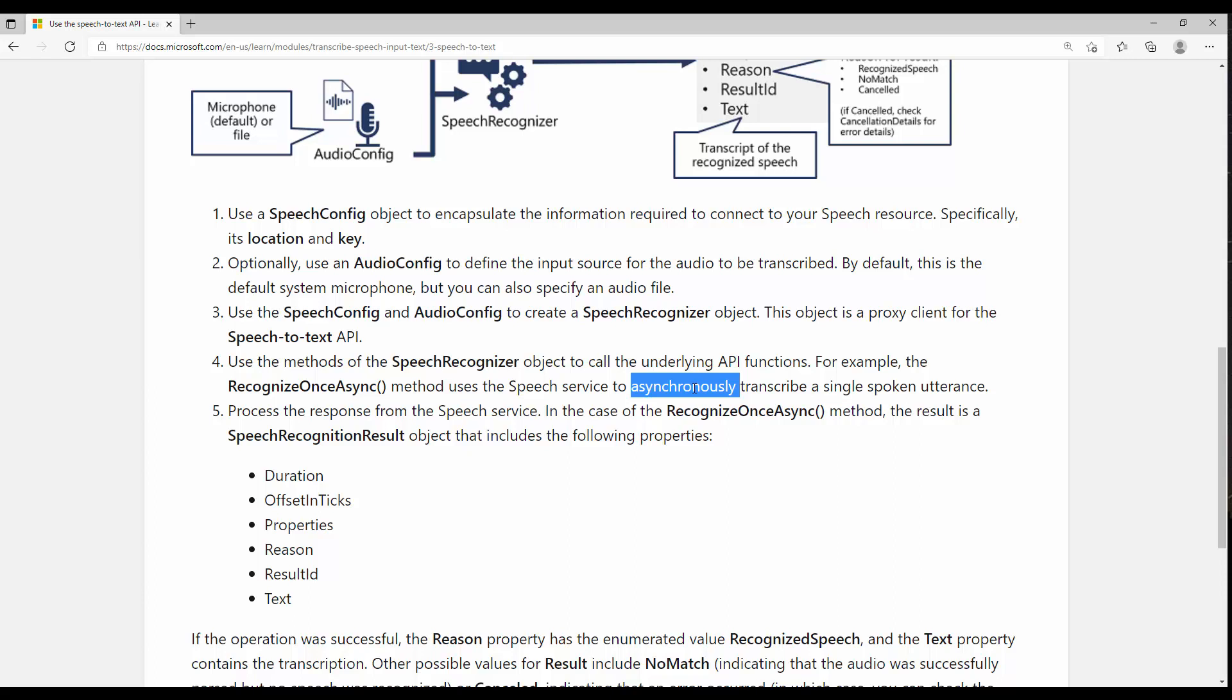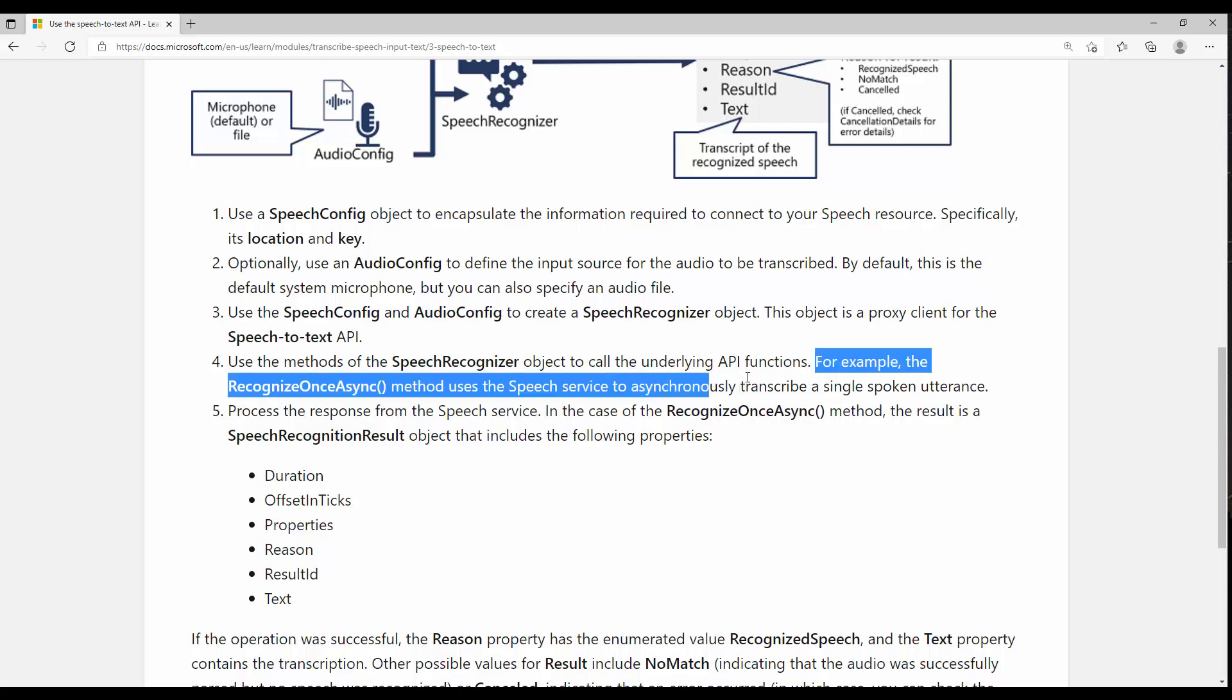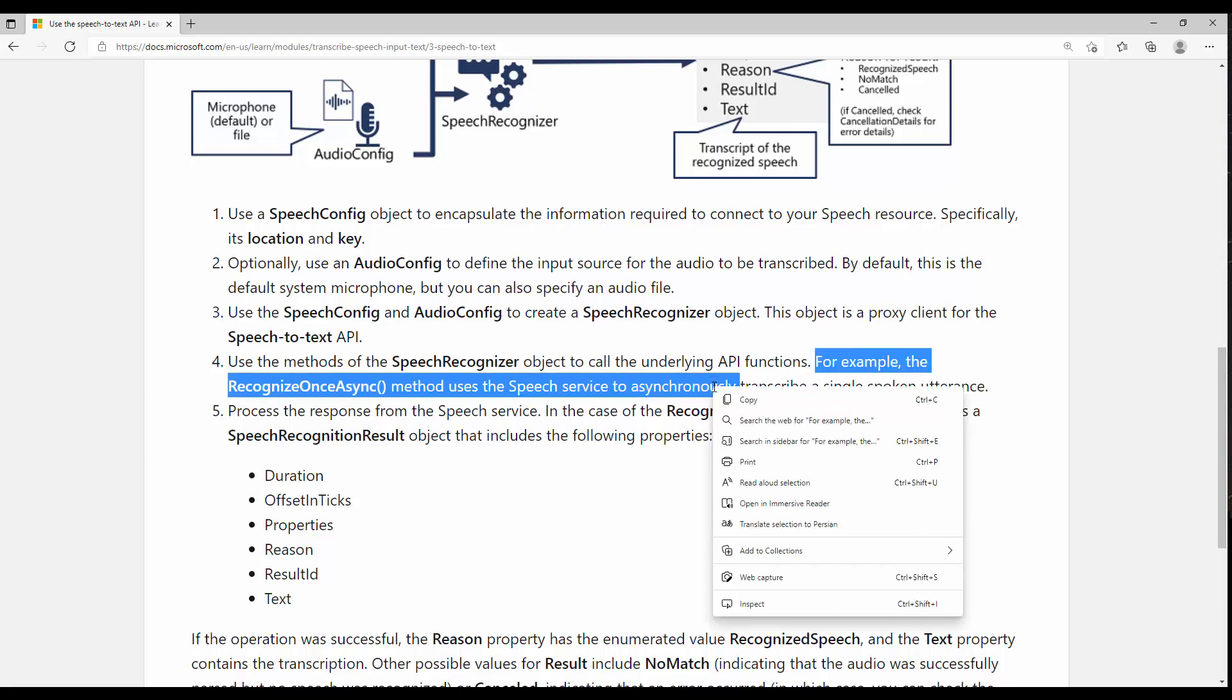I was in the middle of creating a course for exam AI-902 and I came up with a word that I wanted to pronounce correctly.